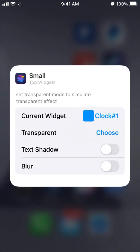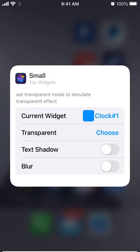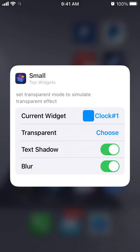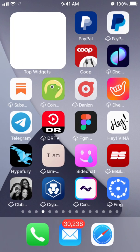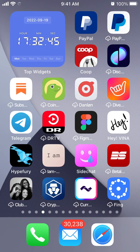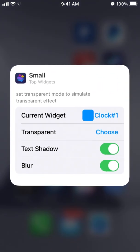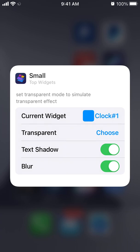You can set up transparent backgrounds, select text shadow, and apply blur effects. No other app offers this level of advanced customization for widgets — there are many competing apps like Widgetsmith and Widgetable, but Top Widgets is pretty advanced compared to them.